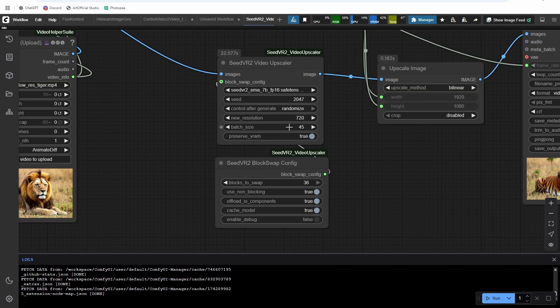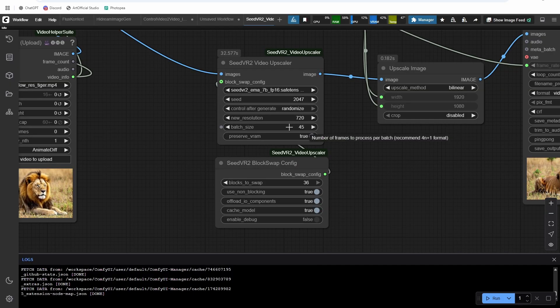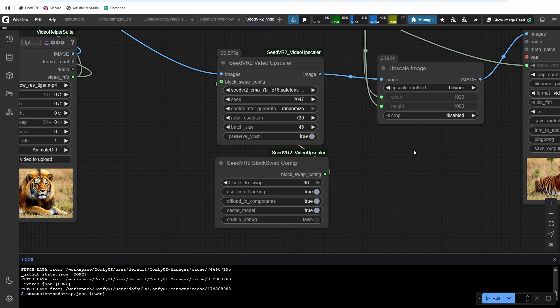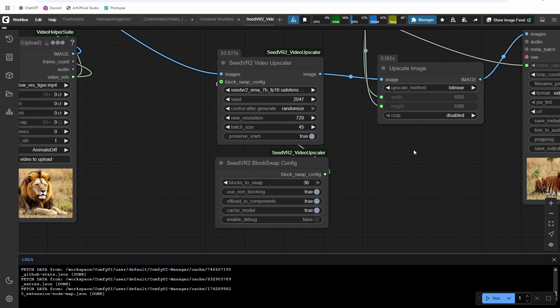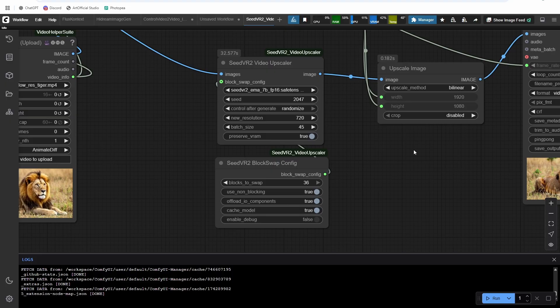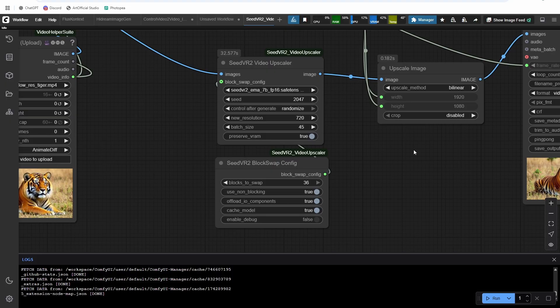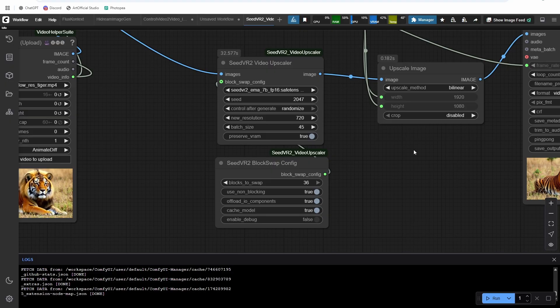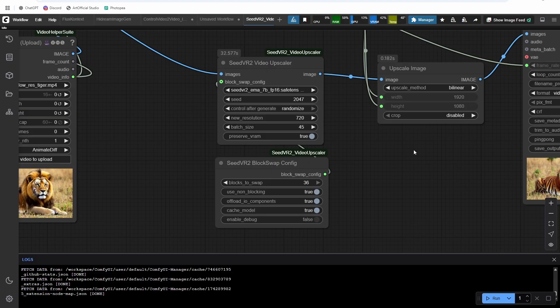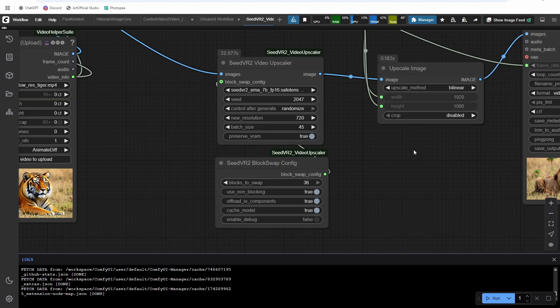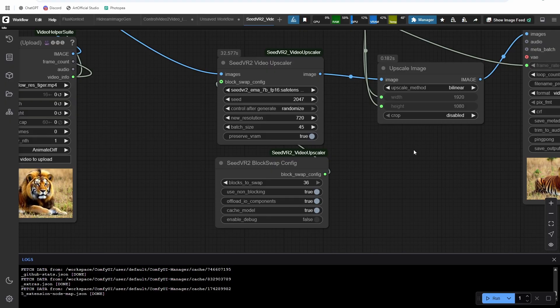So the batch size is basically how many images the model is going to upscale at once. Now the best coherence comes from being able to fit the entire video in the same batch size. If you have a 45 frame video, ideally, you have a batch size of 45. If not, you'll get some warping across, like from the 45th to the 46 frame, you'll get some warping, which is not ideal.